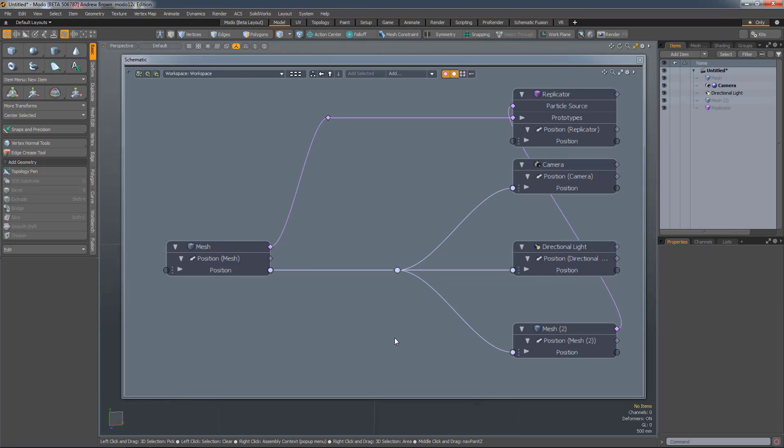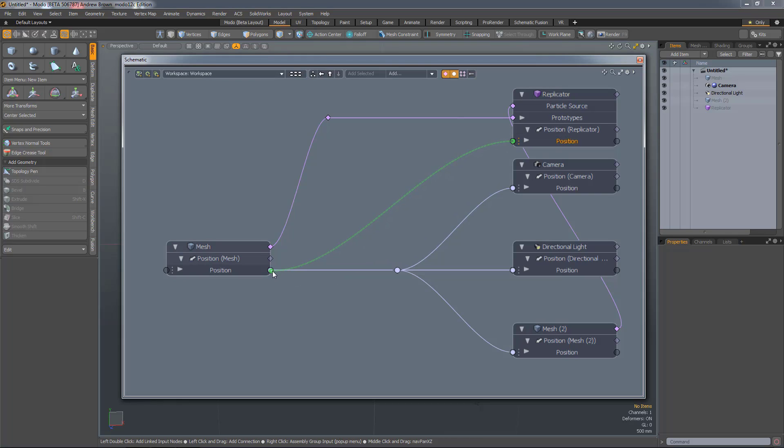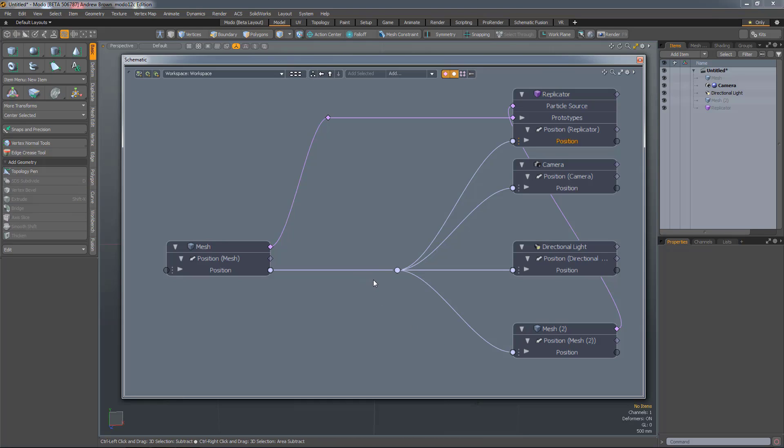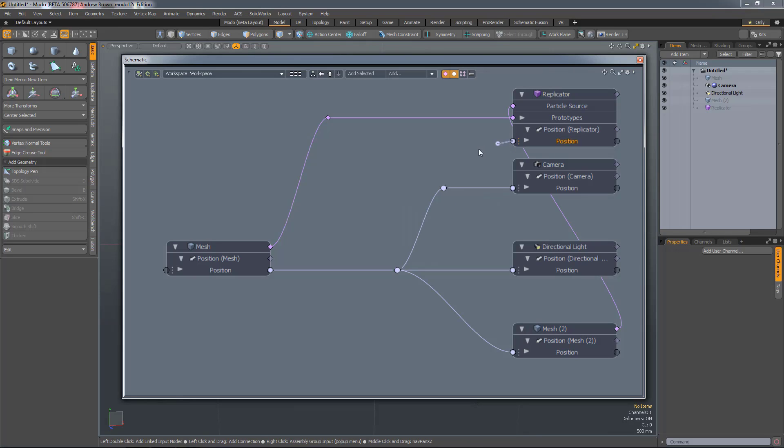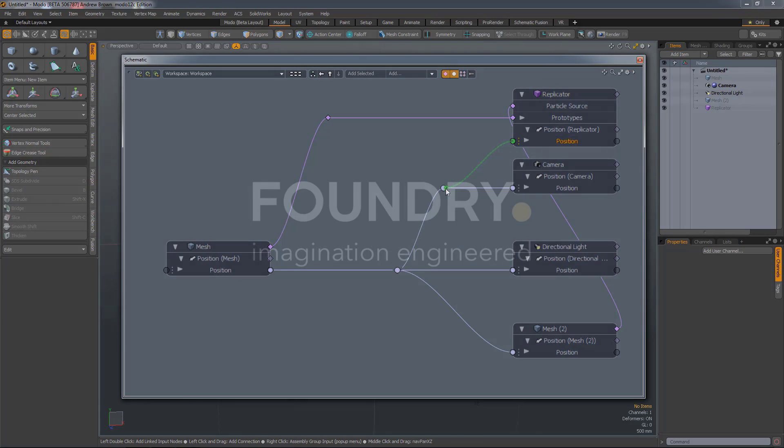You can also drag from a link to an elbow. For this channel here, instead of dragging all the way to there, I could just drag to the elbow like that. And of course, there's nothing stopping me adding another elbow in there and linking to that.